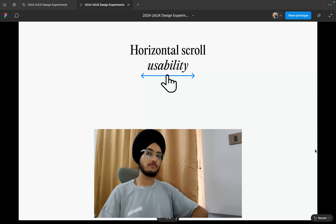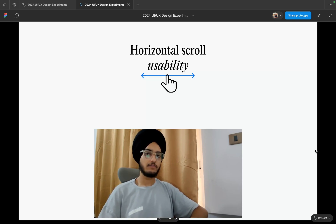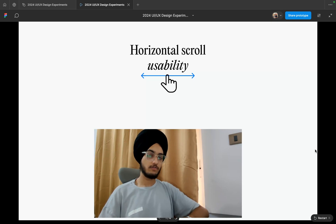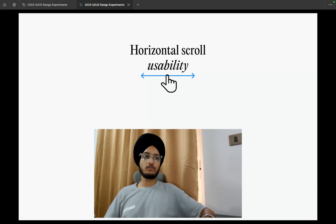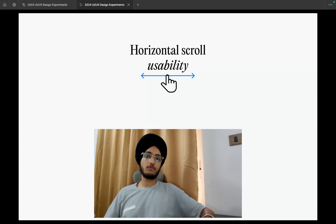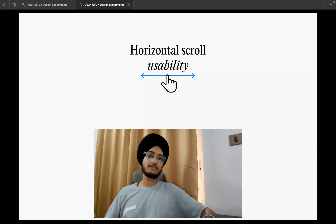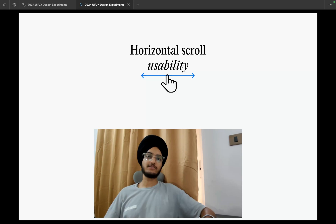If you found this horizontal scroll usability video helpful, make sure to like and share it with your peers so they can also learn and improve the UX of horizontal scroll in their designs. Don't forget to subscribe — I'll be posting more videos related to UX, Framer, and Figma soon. Thanks for watching!